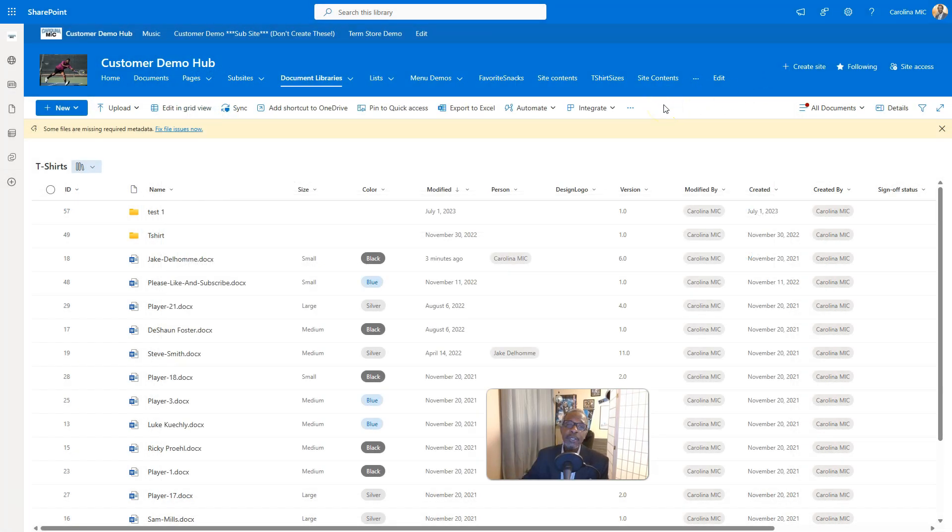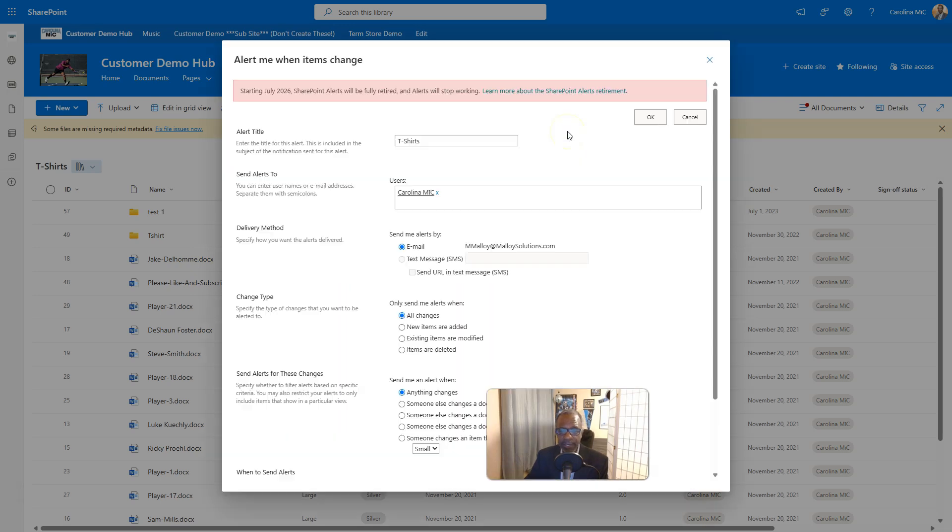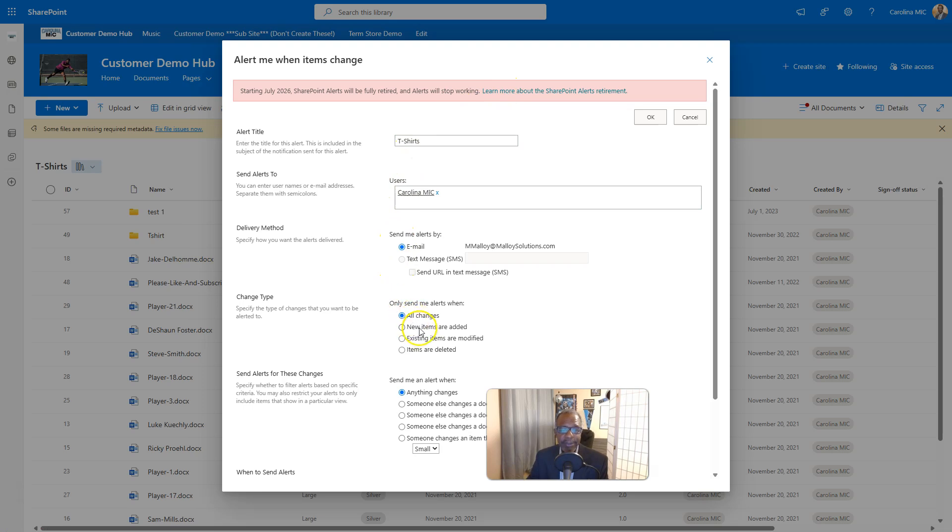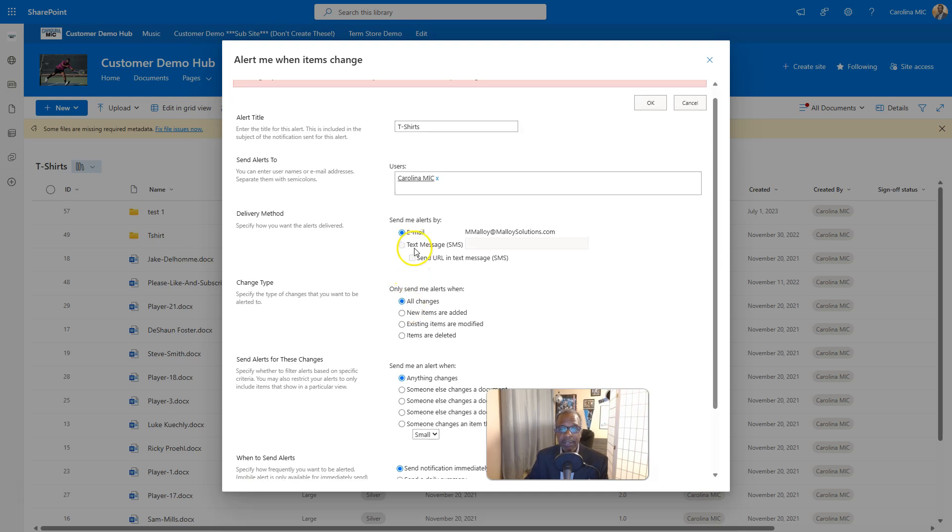So yeah, SharePoint alerts going bye-bye. And maybe you were using an alert that let you know if anything changed, like if someone... yep, there it is. If anything changed, like a new item is added, an item is modified or deleted, you could just wrap it all into one. This is literally one SharePoint alert.